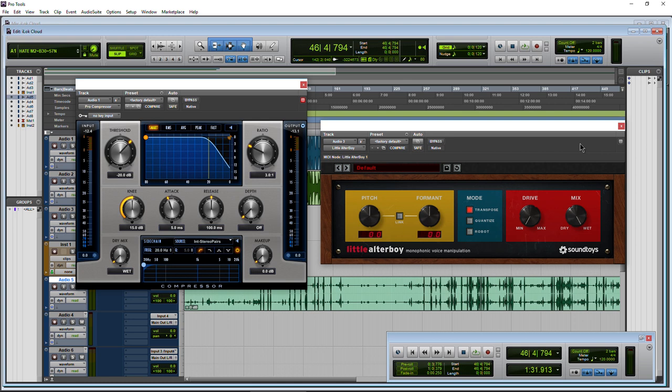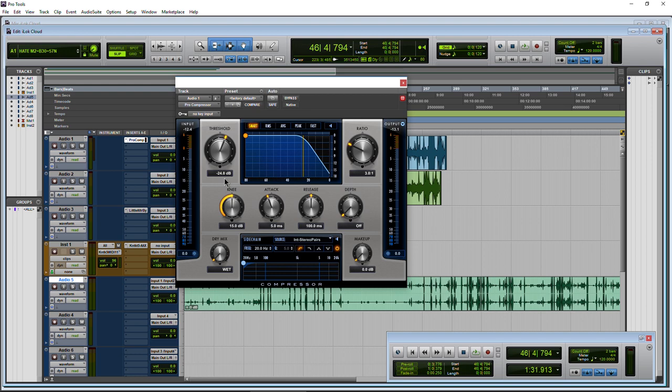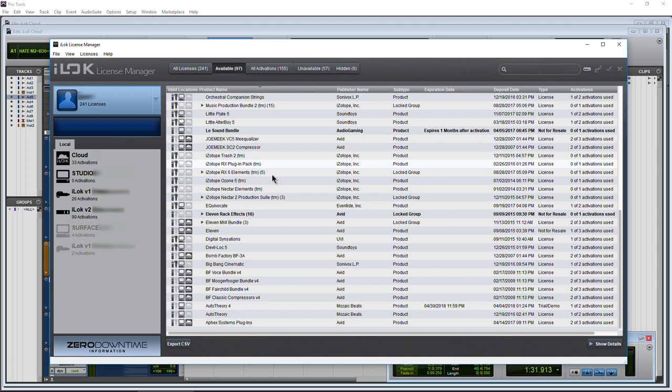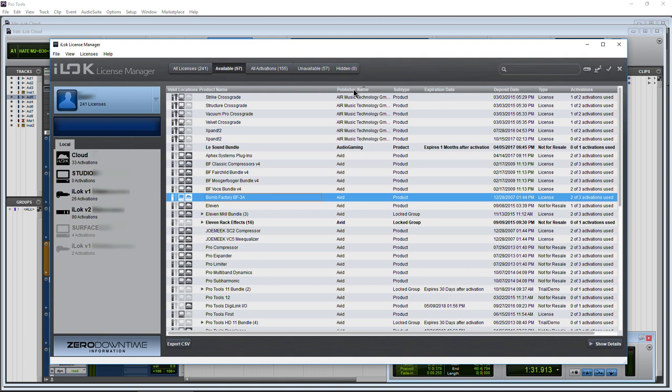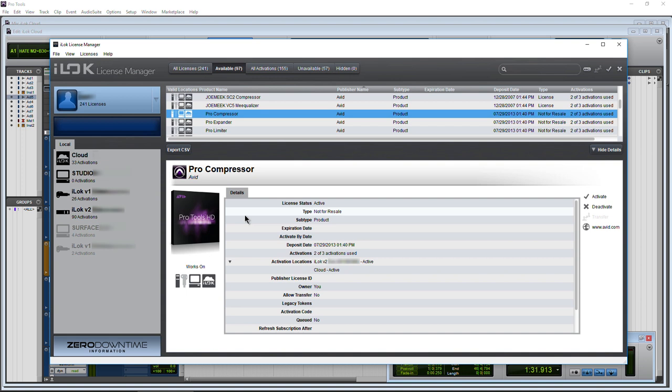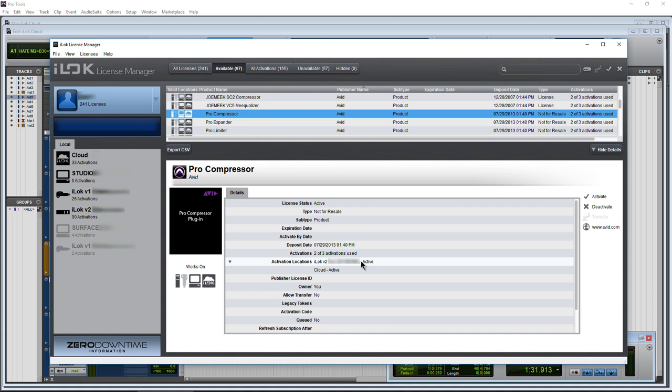Let's go back to our iLock License Manager. Under my account, let's go to the compressor — publisher Avid — and find that compressor. It's showing two of three licenses activated. If I double-click or click Show Details, I can see where it's activated: two of three activations used, one on iLock version 2 and one activated on the cloud. You can always click on those to see exactly where they're activated.